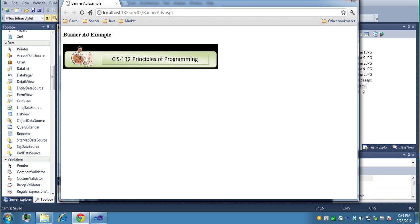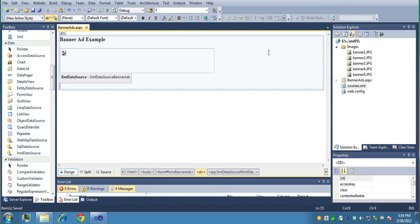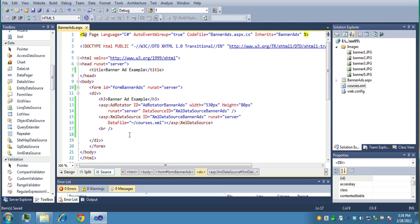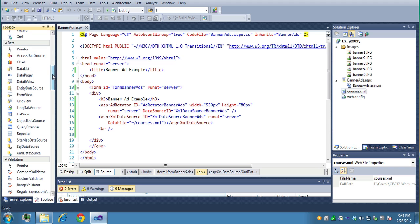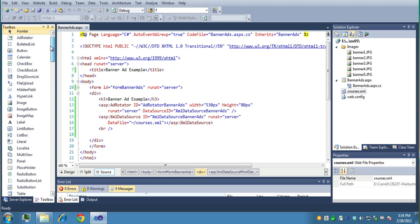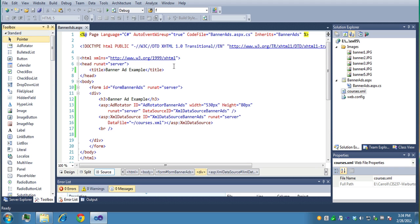So there you go. That's a quick demo on how to create banner ads virtually easily without really coding at all. We didn't use any code. We just added the add rotator control and then an XML data source and made it happen.